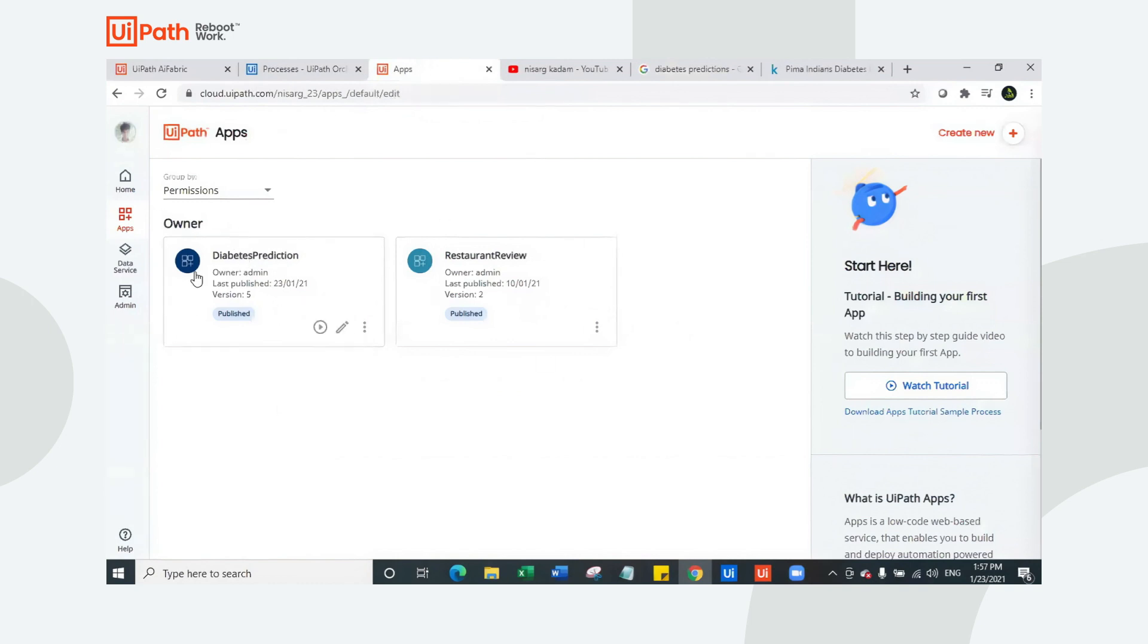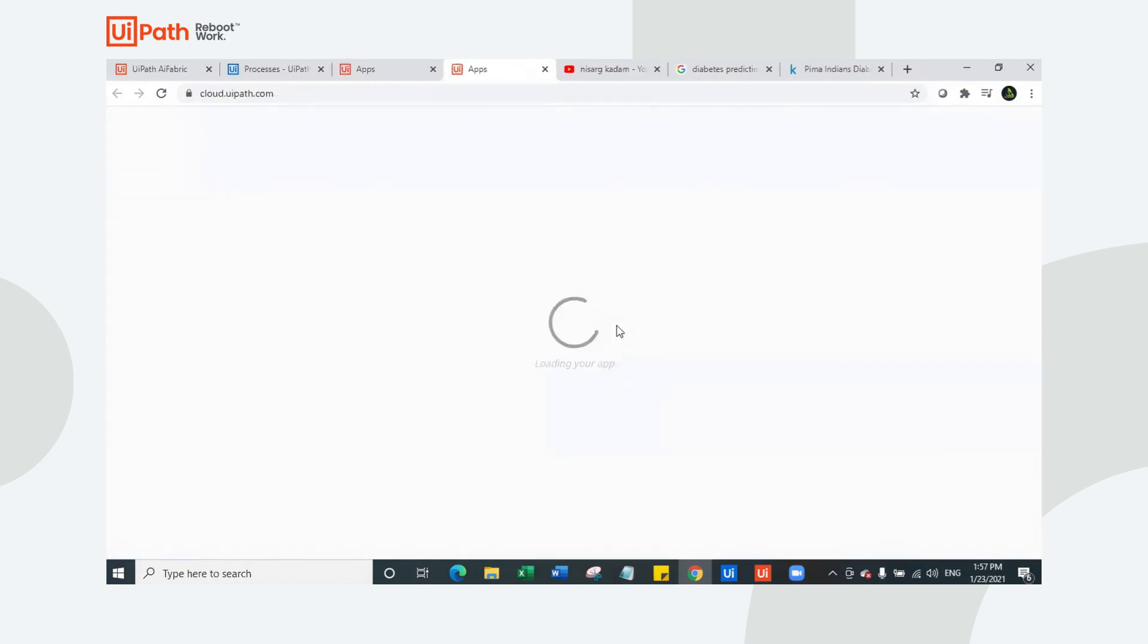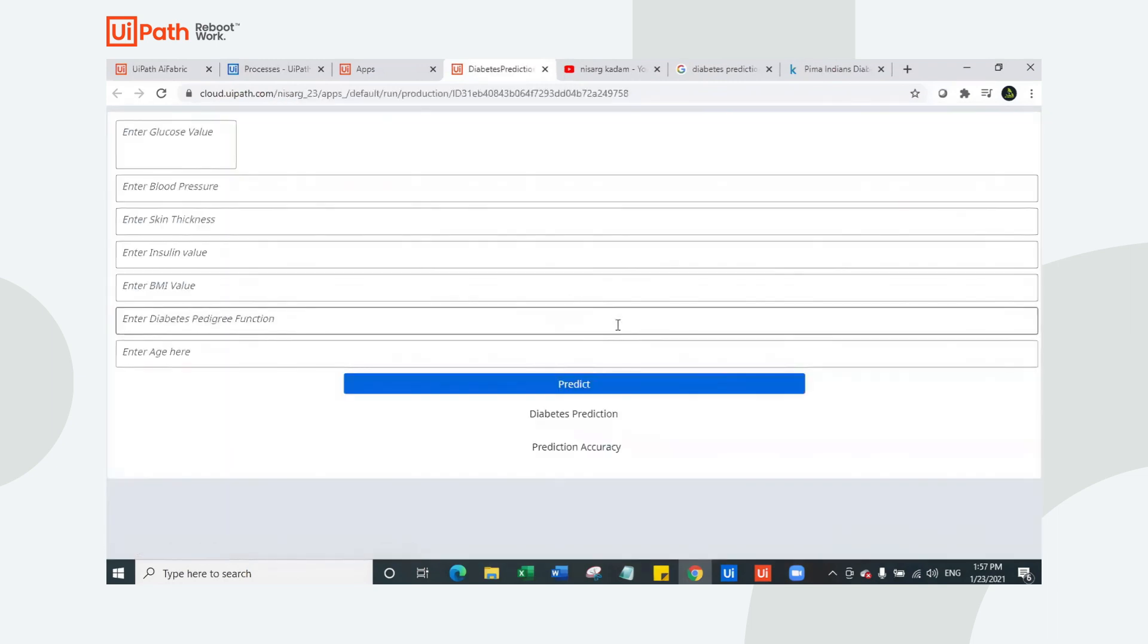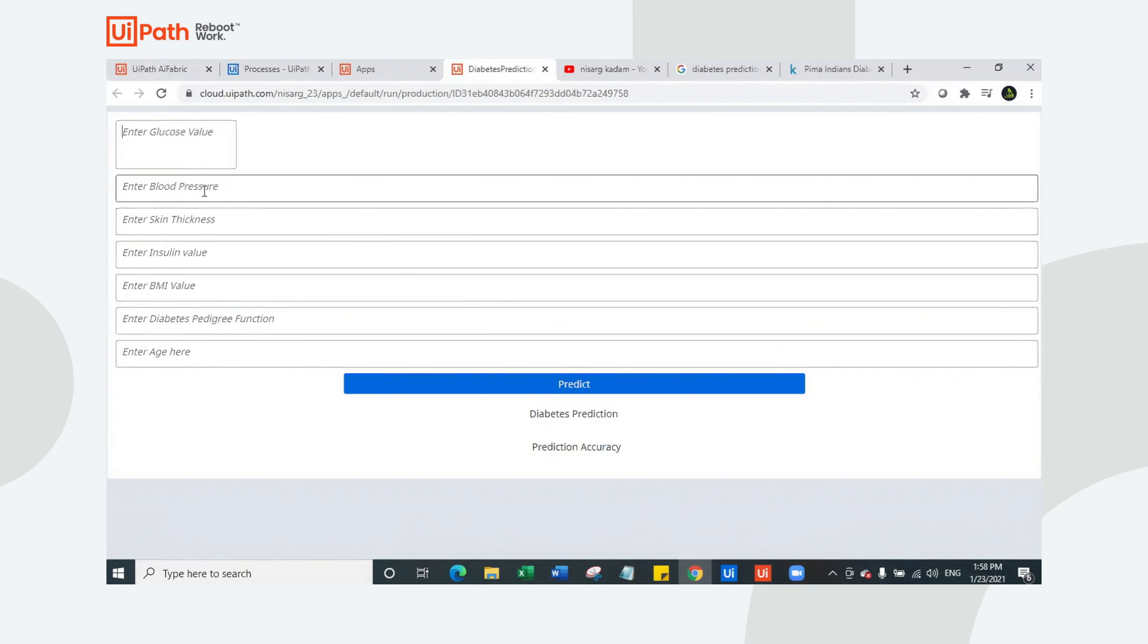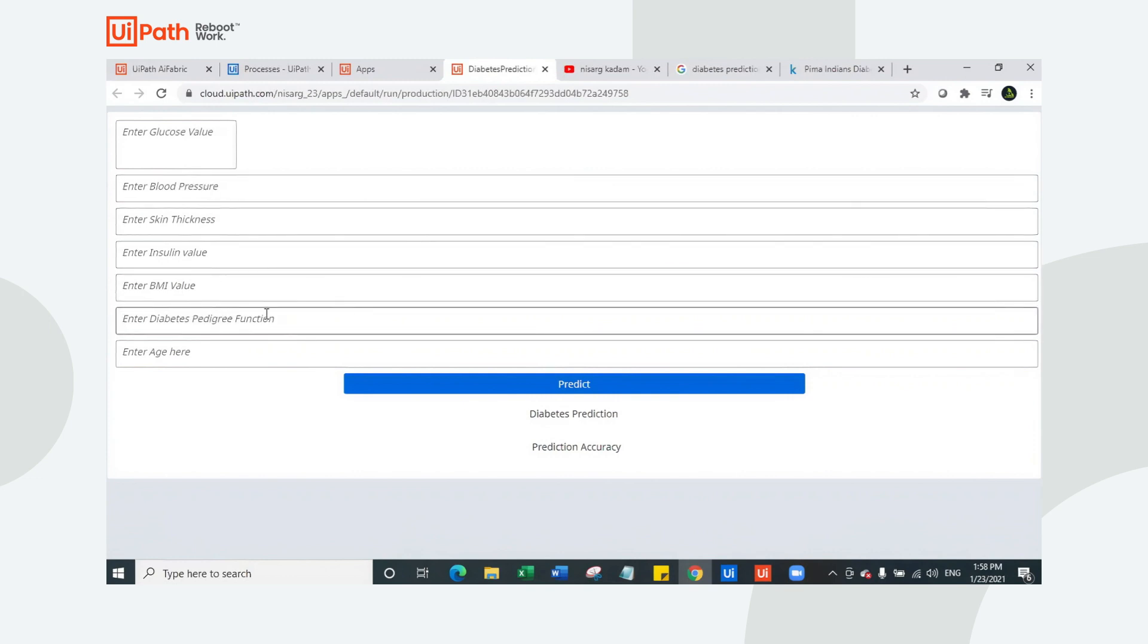I have already created a UiPath app which helps me to predict diabetes. If I simply say run from here, look at how it works. It's very easy to use with a nice background. You have to enter the glucose value here. There are seven input fields required. First is the glucose value, second is the blood pressure amount, skin thickness, insulin value, BMI, diabetic pedigree function and age.